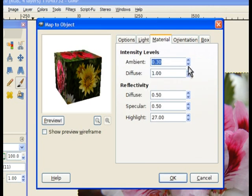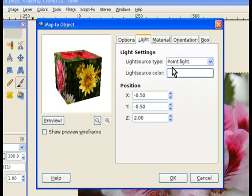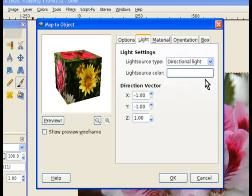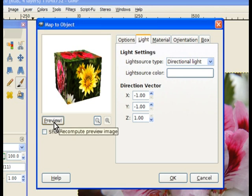Now we go to Material and we can pump this up, the specular to about 60, and preview to lighten it up a bit. Then we go to Light - for the light type choose Directional Light. This will really throw some brightness into your cube. We hit preview and that's made our cube.